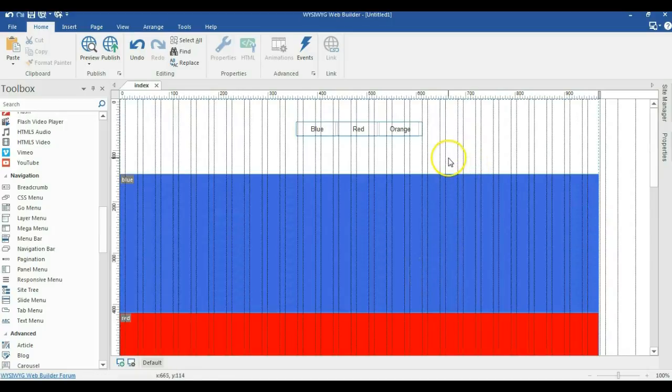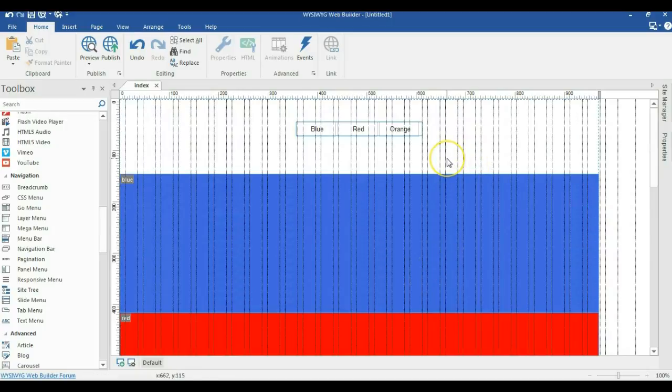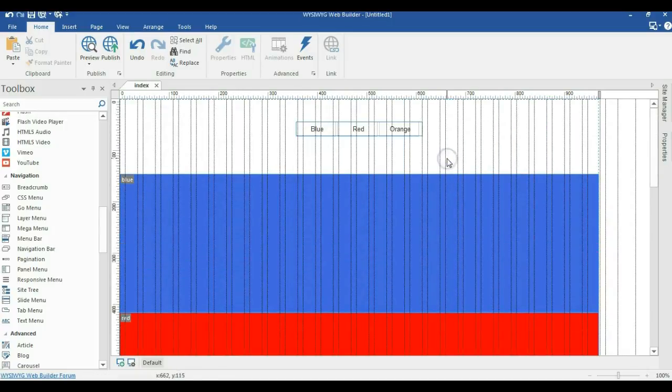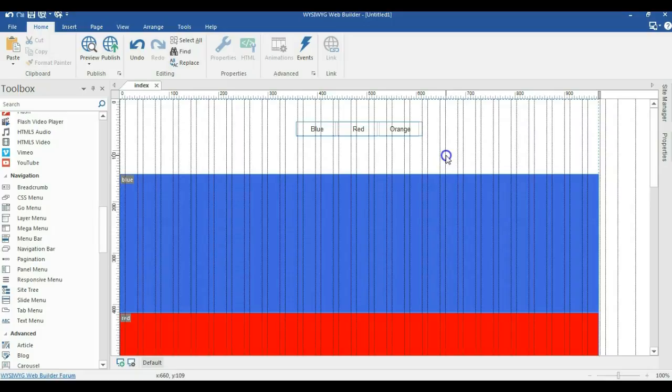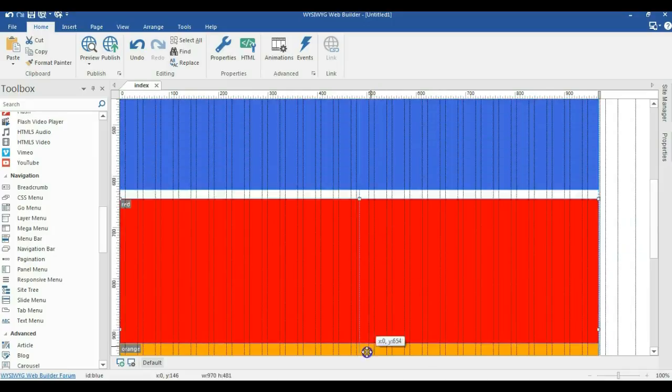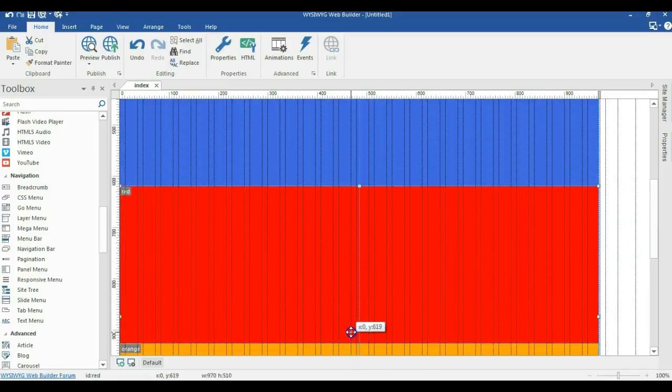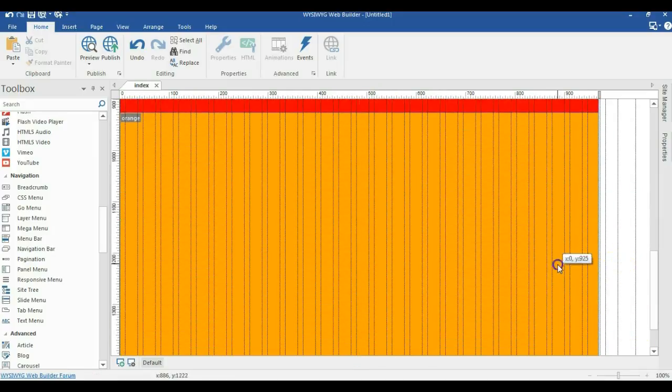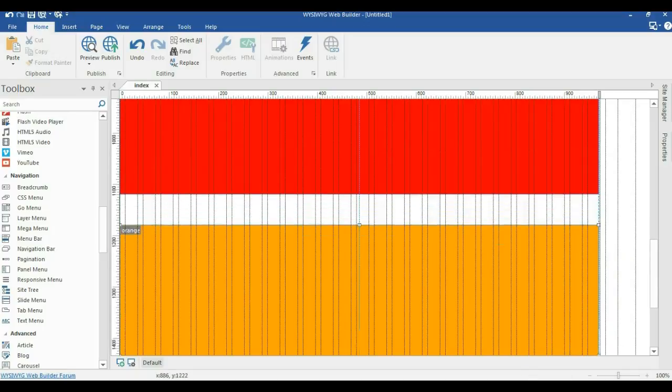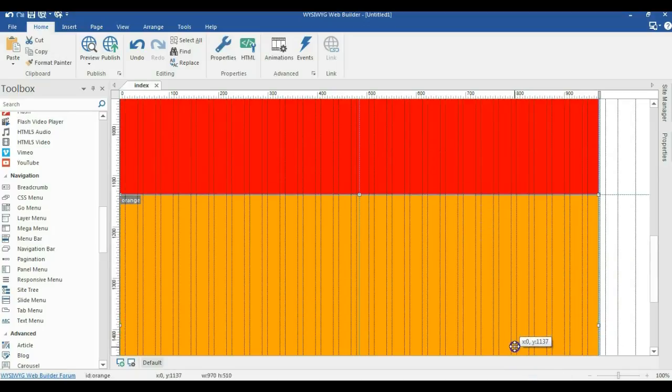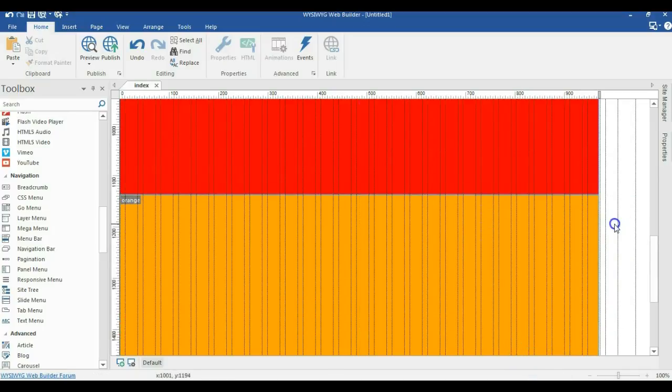Now looks like we are set. So to make sure this is taking effect, let me expand this a little bit and move this to the bottom, making sure it hits the edge of the blue layer. I'll go ahead and repeat the same process for this one as well.